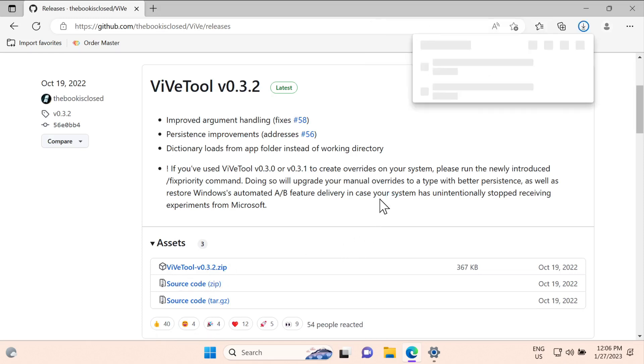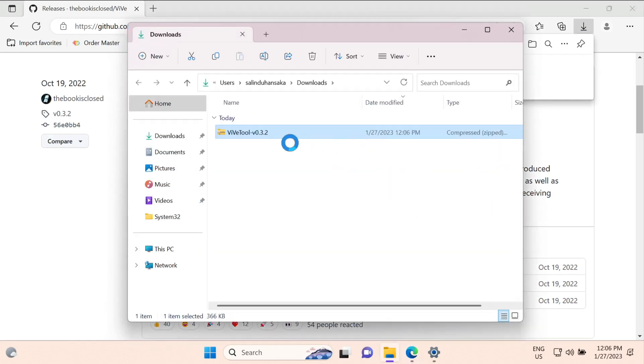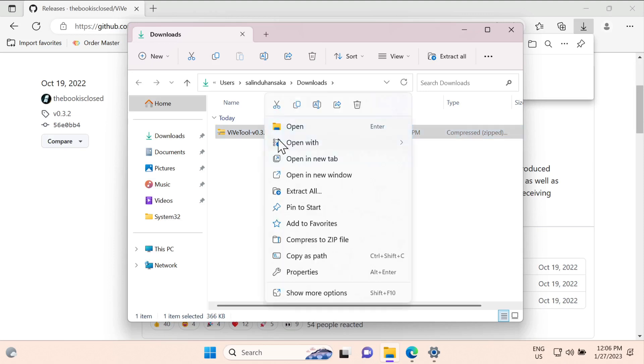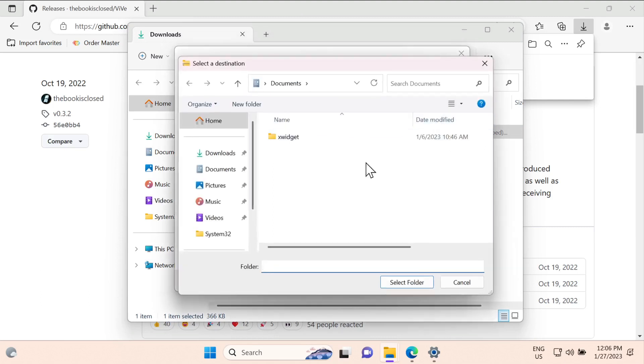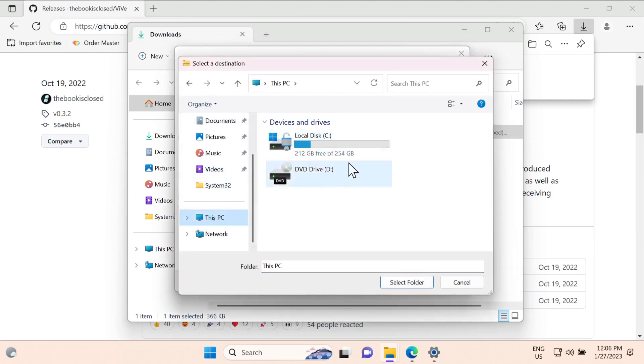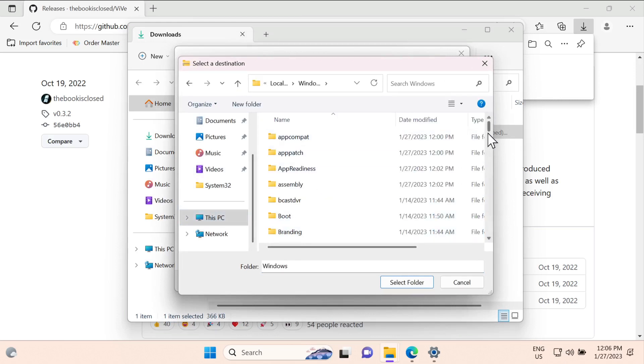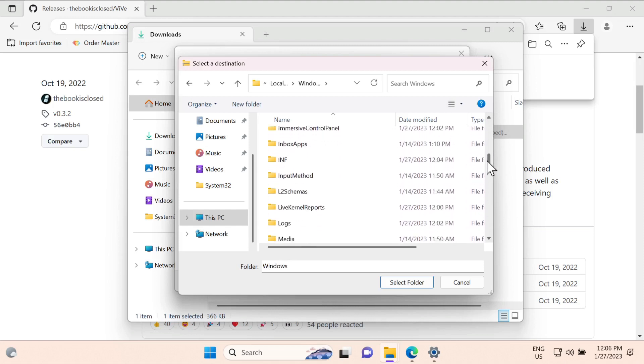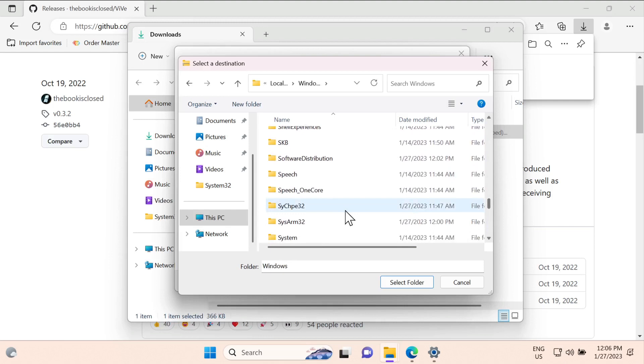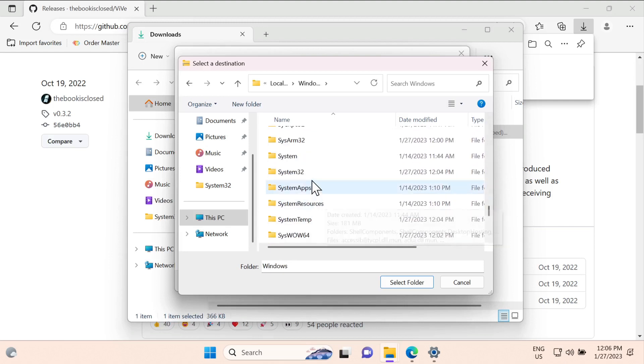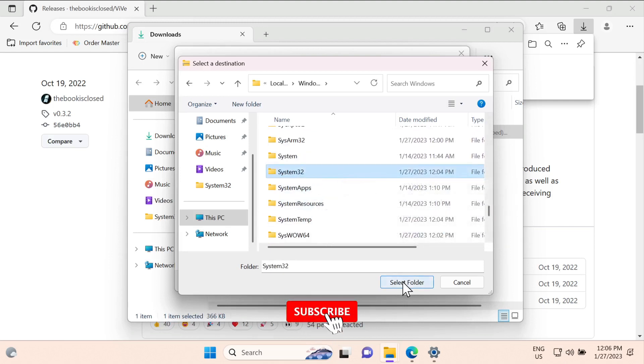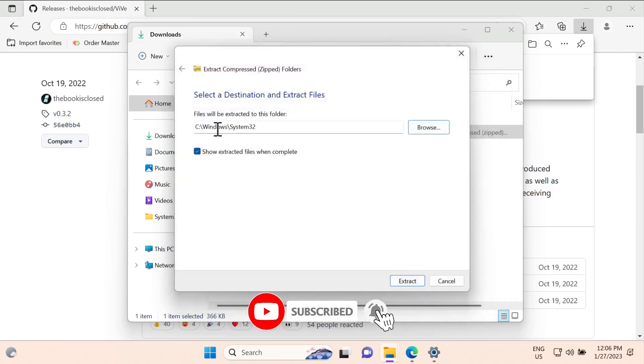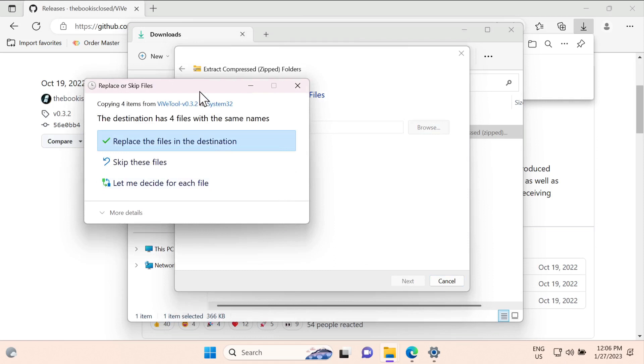Once you've done that, open the downloads folder. Now you need to extract this into Windows System32 folder. Right click it, click extract, click browse, then go to your C drive which is the Windows installed drive, then go to Windows, and in here find System32 folder. Click on that, select folder. The link should be like this: C Windows and System32. Now click extract.